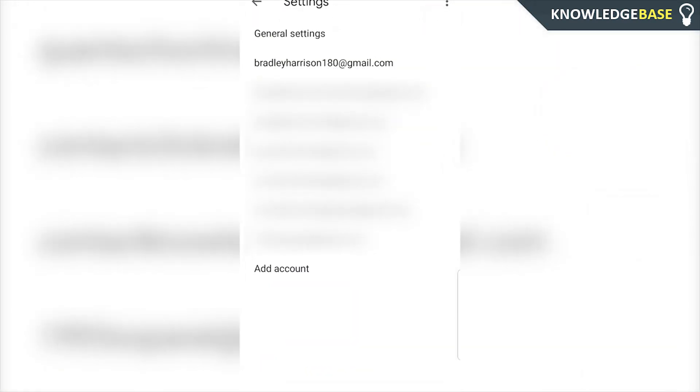Once you're in settings, you'll open up some general settings here, which is going to show you all of the emails that you've got connected to your phone.